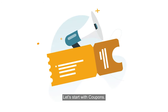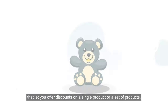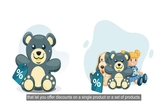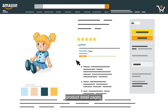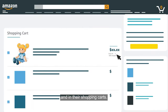Let's start with coupons. Coupons are easy-to-use marketing tools that let you offer discounts on a single product or a set of products. Customers can discover coupons in search results, product detail pages, the offer listings page, and in their shopping carts.